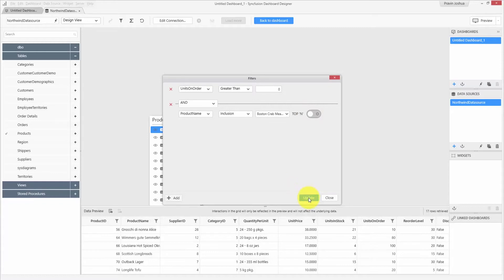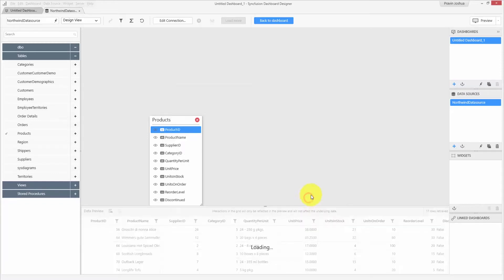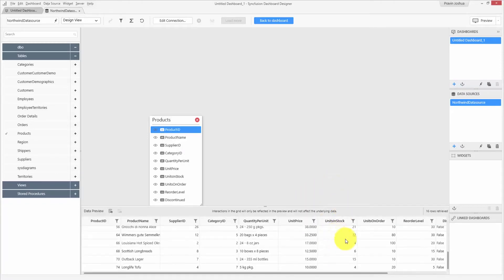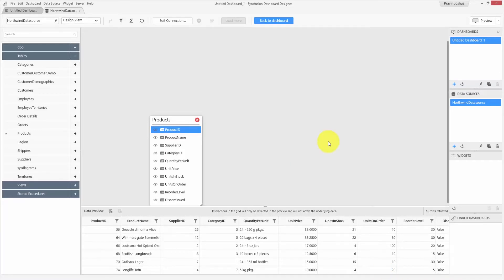Let me update this. You can see the data pane is refreshed and the filter is now applied. By setting the data filter, you can exclude unwanted records from the visualization when you design the dashboard.